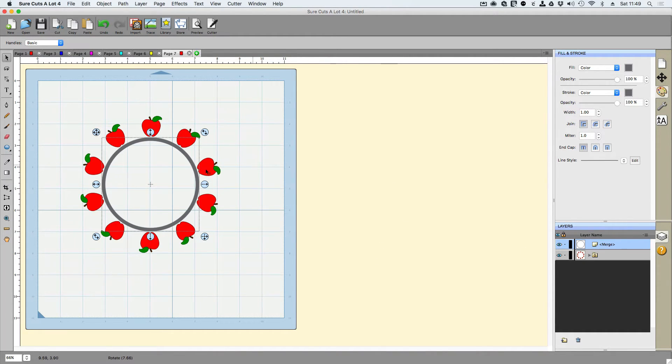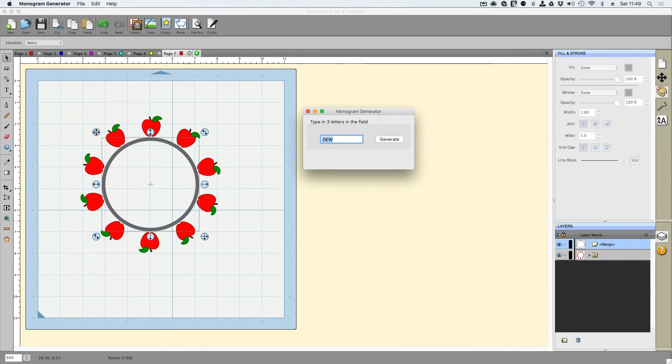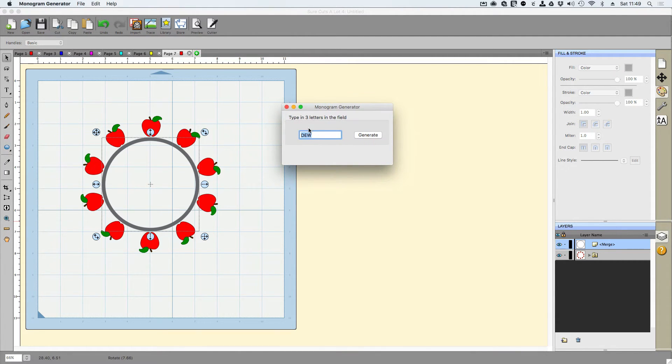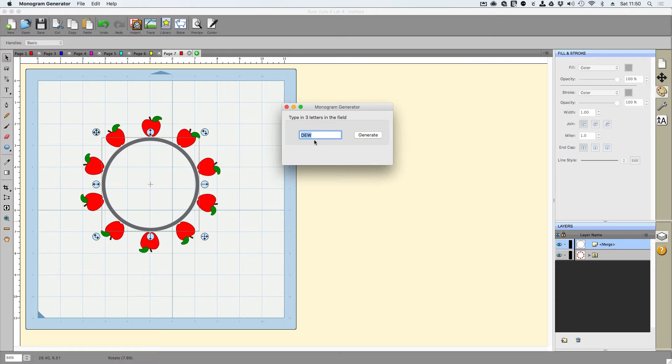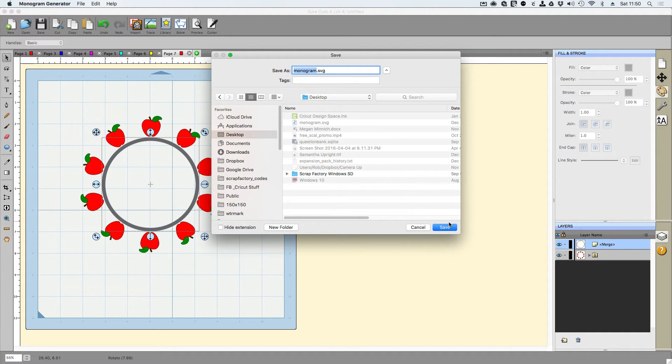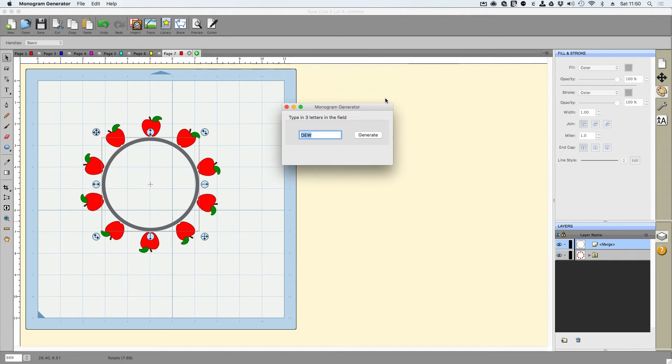Now it's time to get the monogram into the center. And for that, I use the monogram generator. So basically with this program, link in the description below on where you can get this, you click on generate, you type in the three initials that you want and you're going to get this right here. I'm going to go ahead and go onto the desktop here and I'm just going to hit save. I know I already have one there. I'm going to go ahead and hit replace.